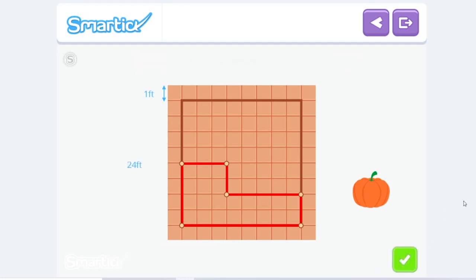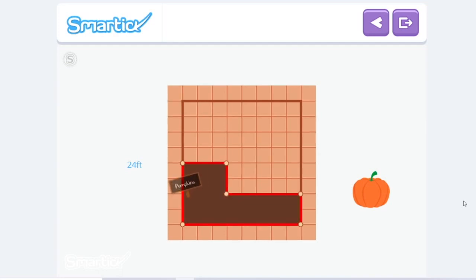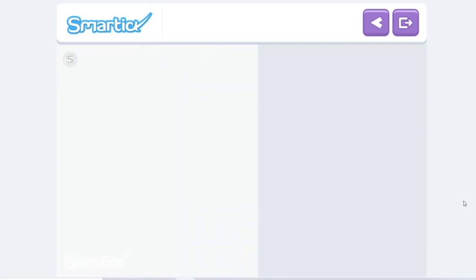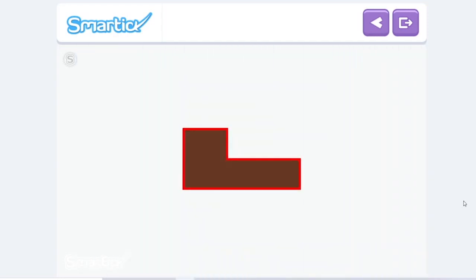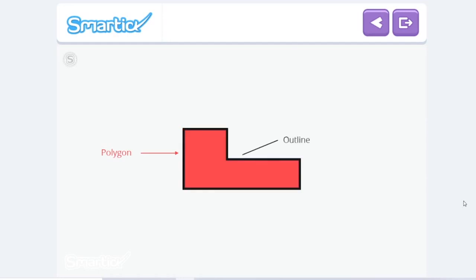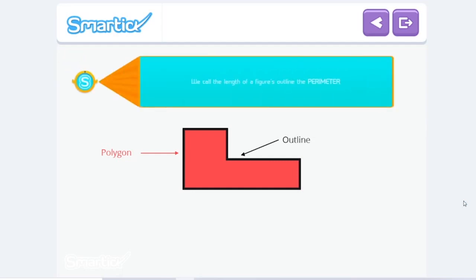Very good! To mark the zone for the pumpkins, they will need 24 feet of rope. Look at the zone for the pumpkins from above — it's in the form of a polygon, and the rope draws its outline. So what we've just calculated is the length of this outline.